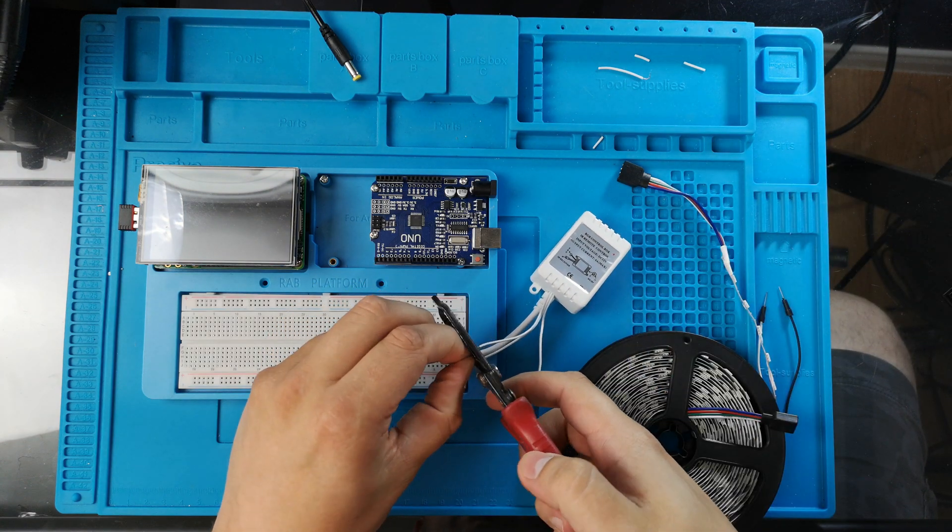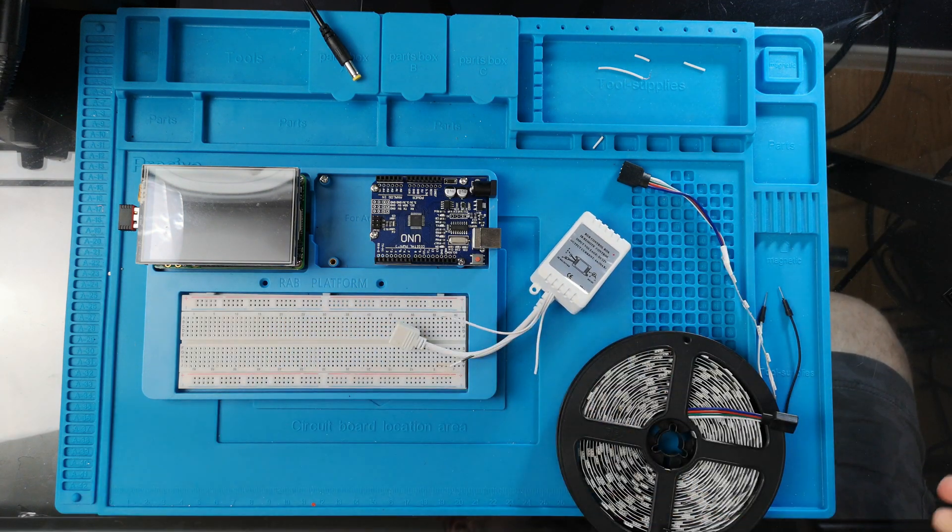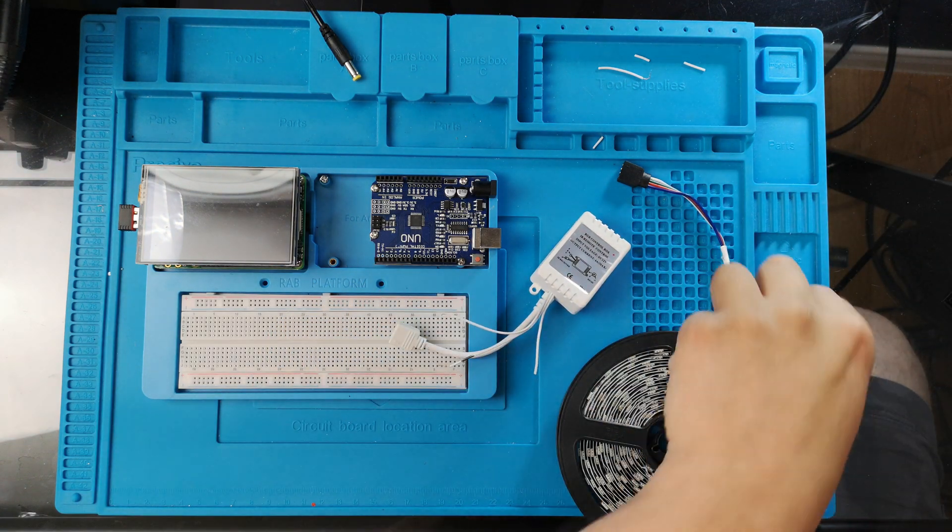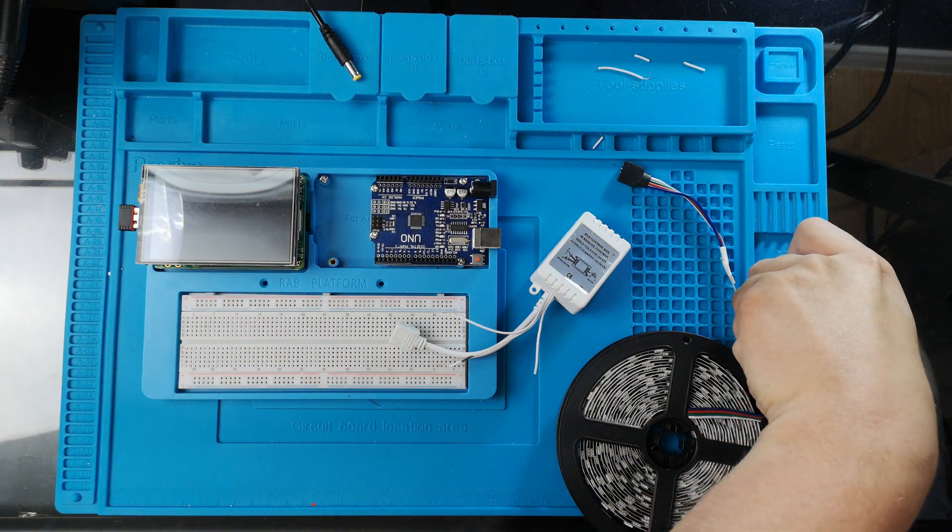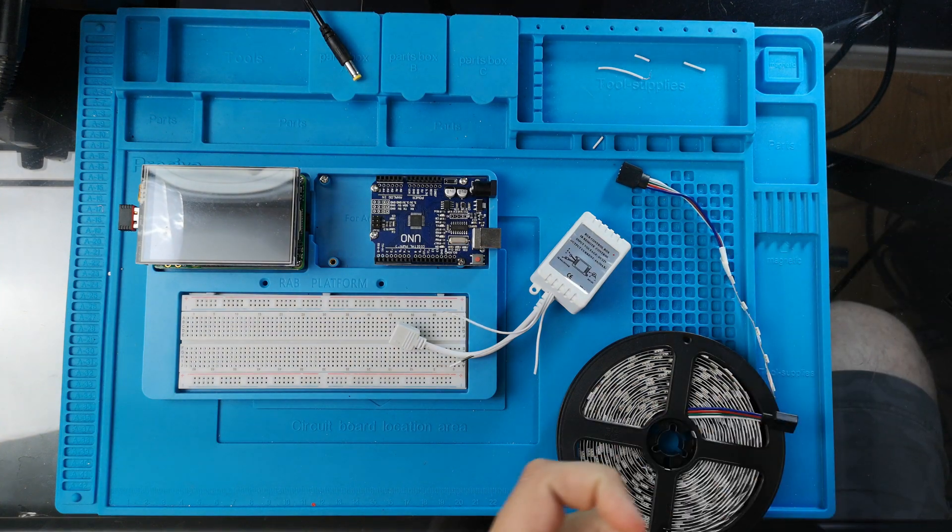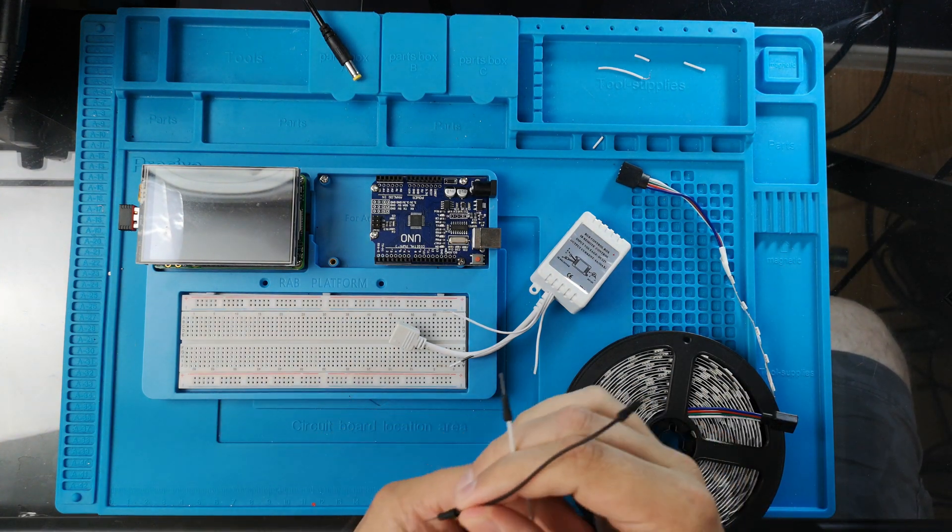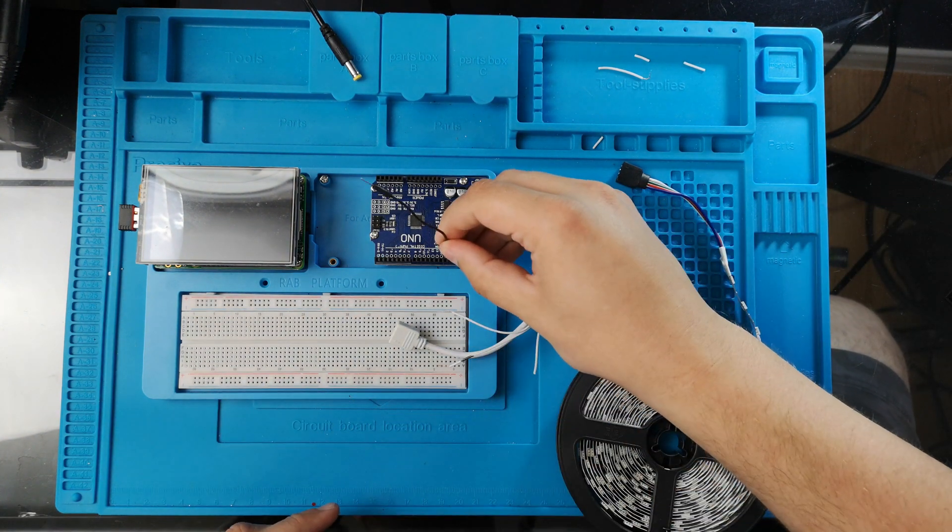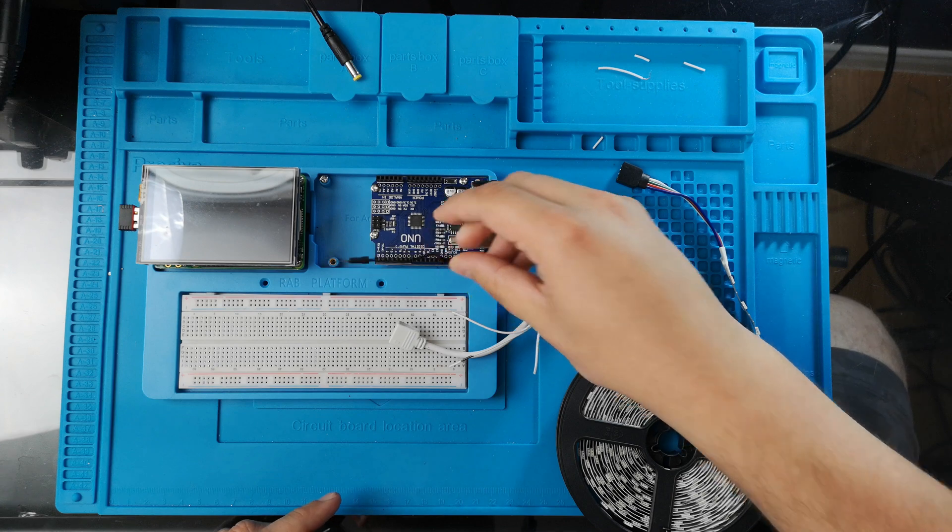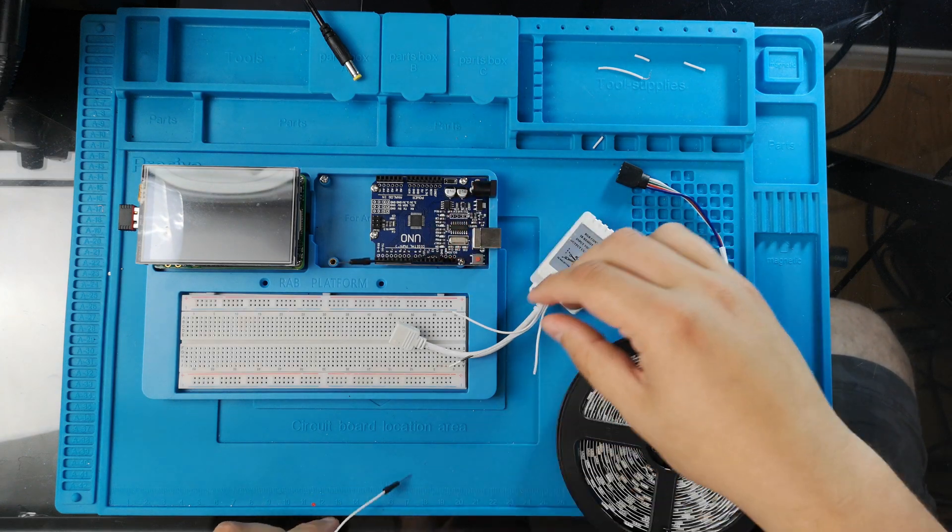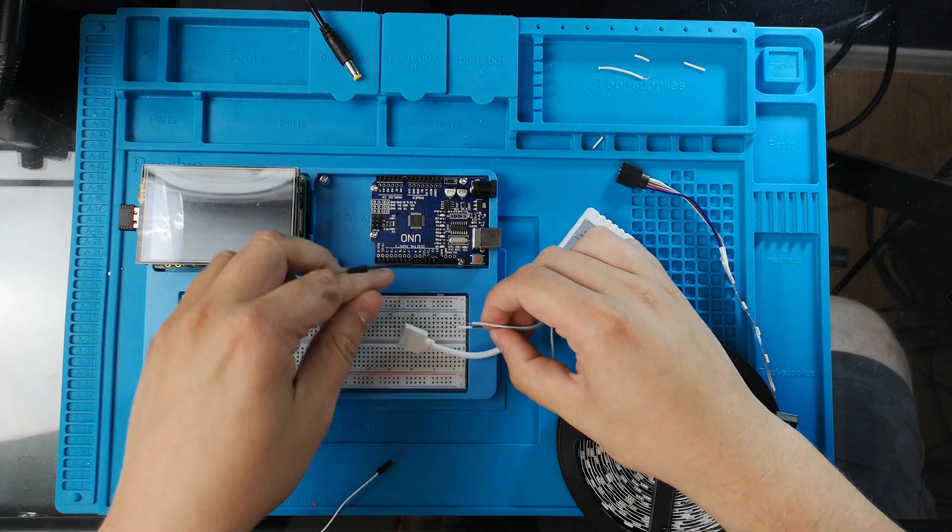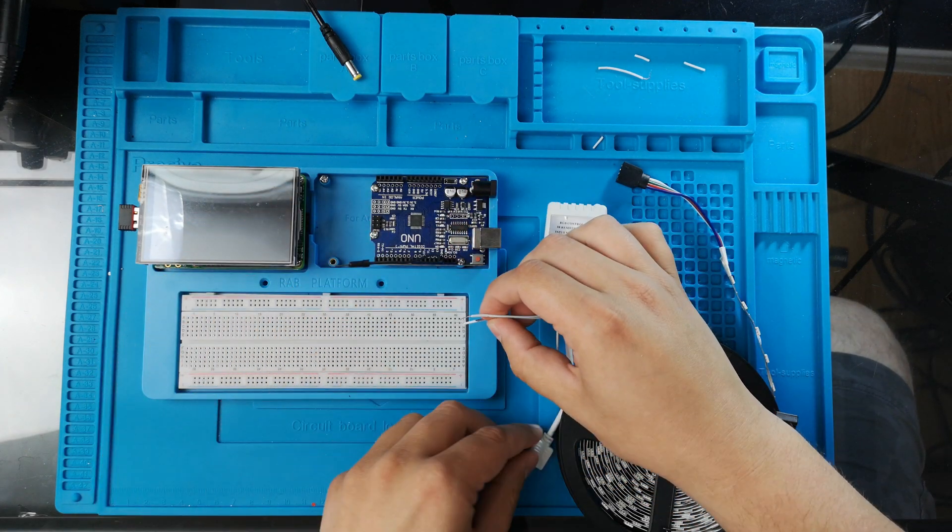So let's plug the ground of the controller with the ground of the Arduino, and then we will plug the data wire to pin 13 of the Arduino. This is the one that we will use in the code later.